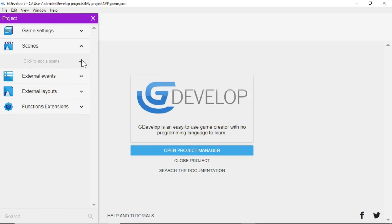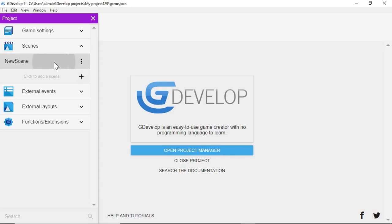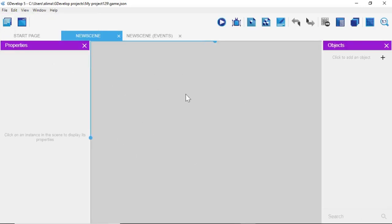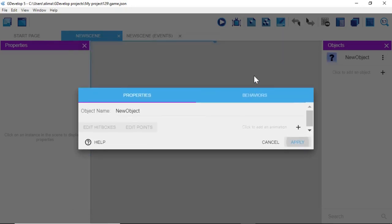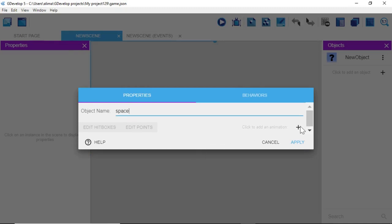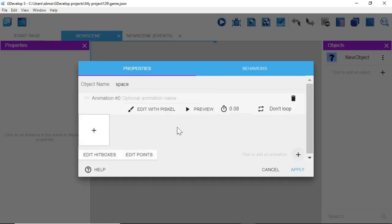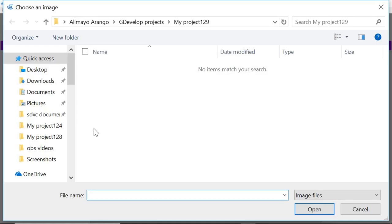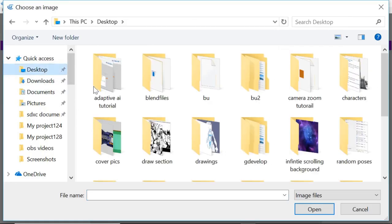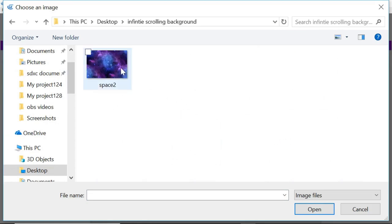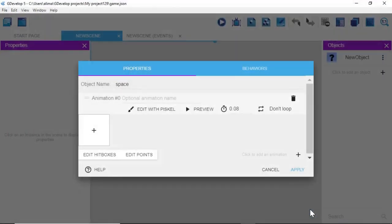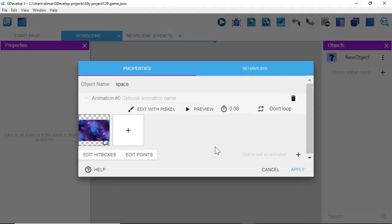Click the plus button underneath Scenes and select New Scene. Once the scene opens, look to the right, click the plus button, and select Sprite. Change the object name from New Object to 'space'. Click the plus button to the right, then the plus button to the left, navigate to where our background object is, select the space background image, click Open, then click Apply.